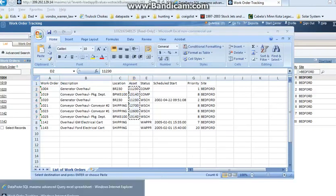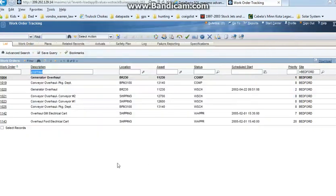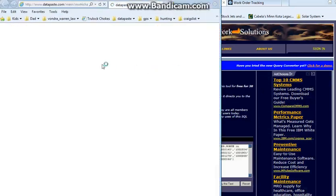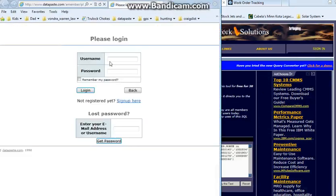Now I need to go to the Datapaste site, sign in to my free trial, and when you sign up you'll get your own free trial password.